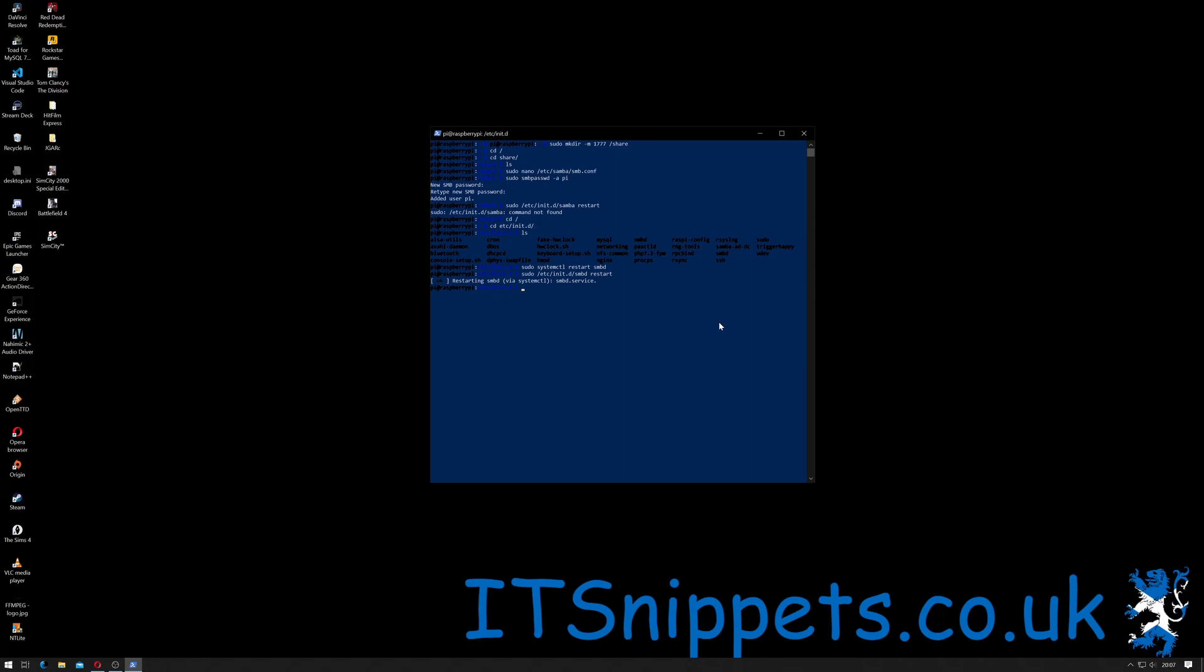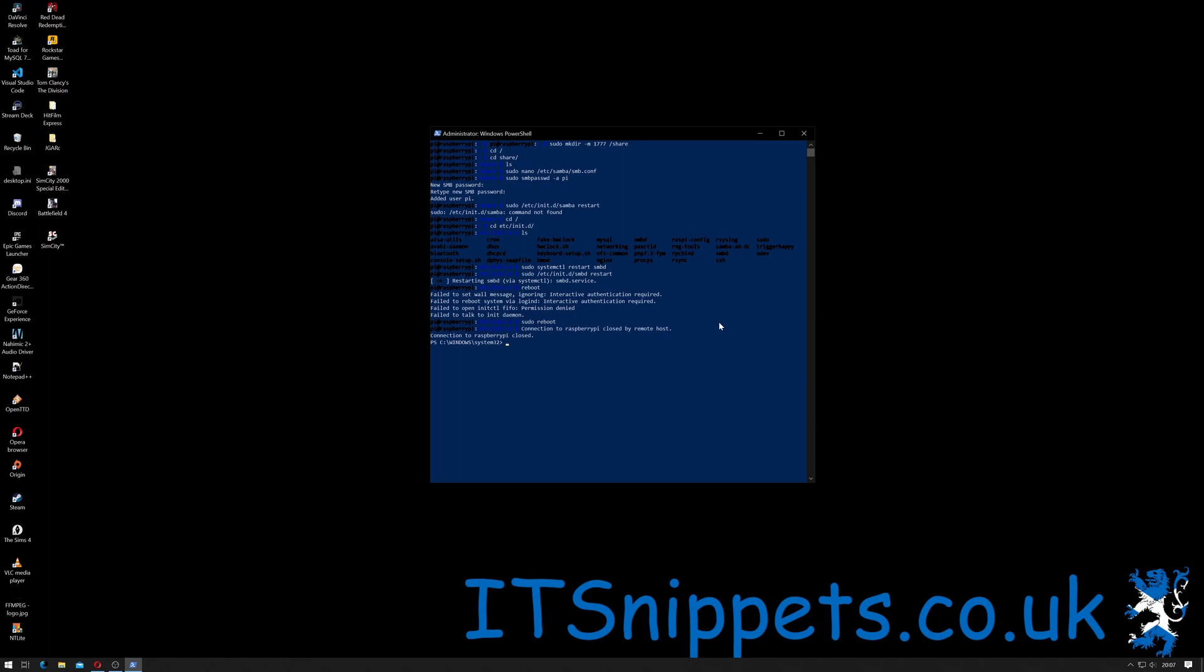If I actually go up and do this and change that to smbd, that may actually work, which it does. Okay, so I just had the command slightly wrong there because they've changed its name from previous versions. Now that Samba has been restarted, just to be on the safe side I'm going to restart the Pi by typing reboot. We'll give it a moment to reboot. Oh sorry, I need to do sudo reboot and give it a moment to reboot, and then we shall see if we can find it on our network.